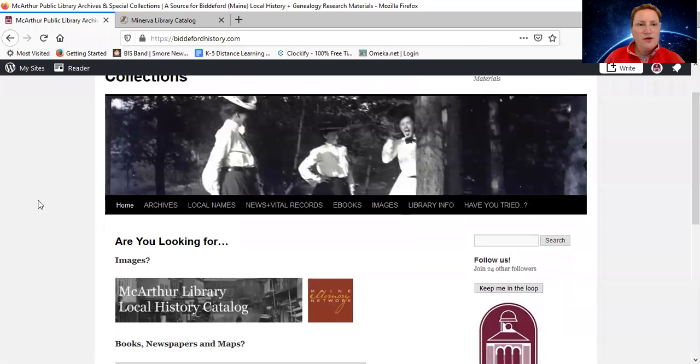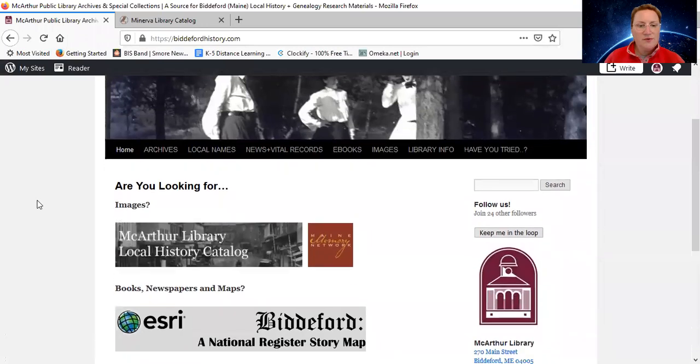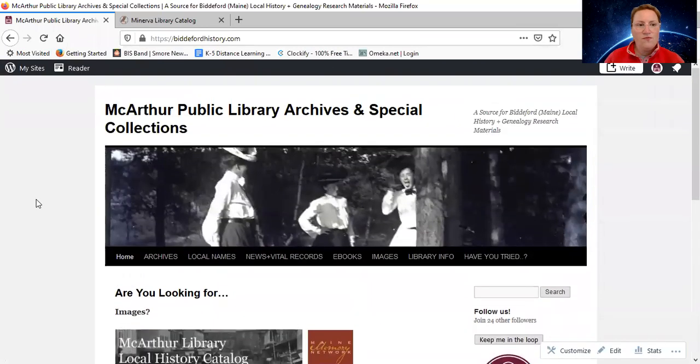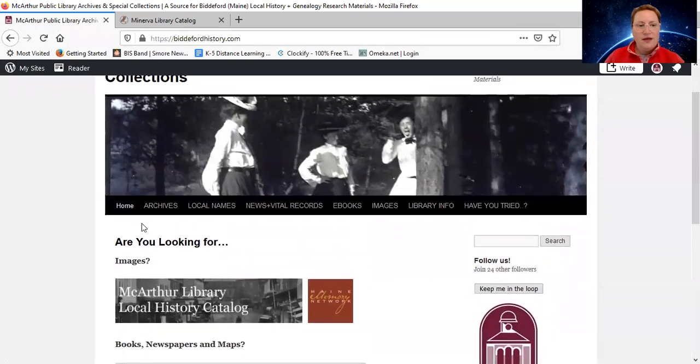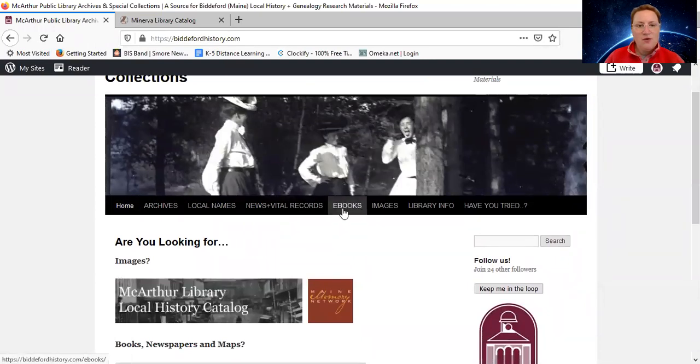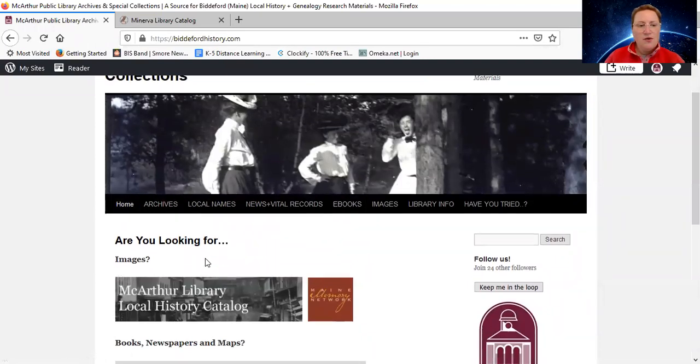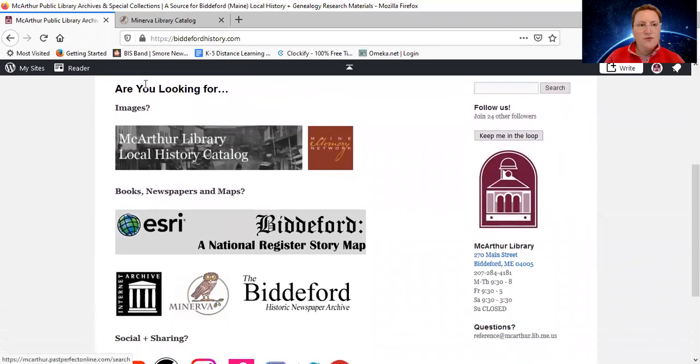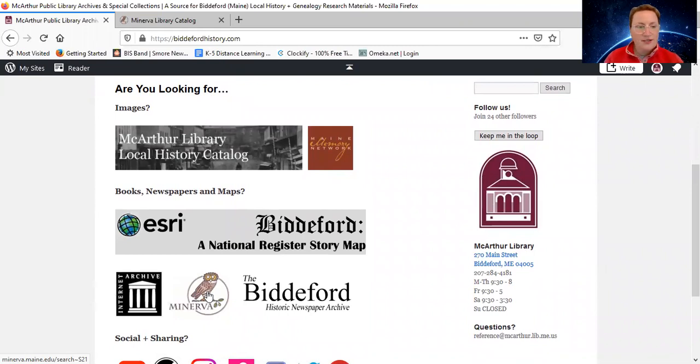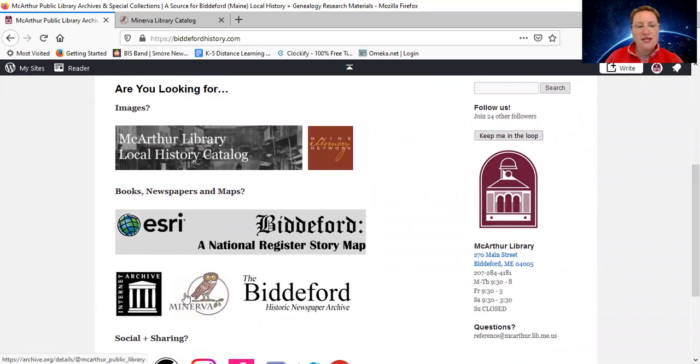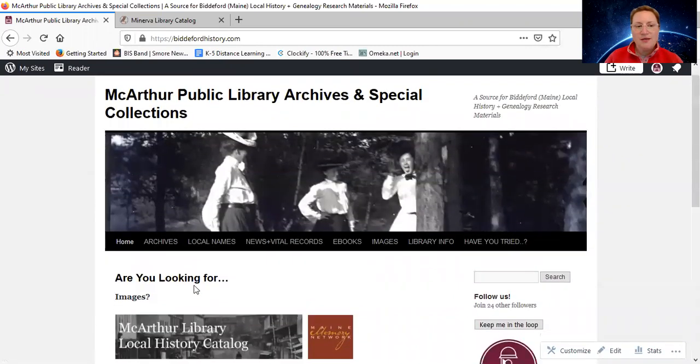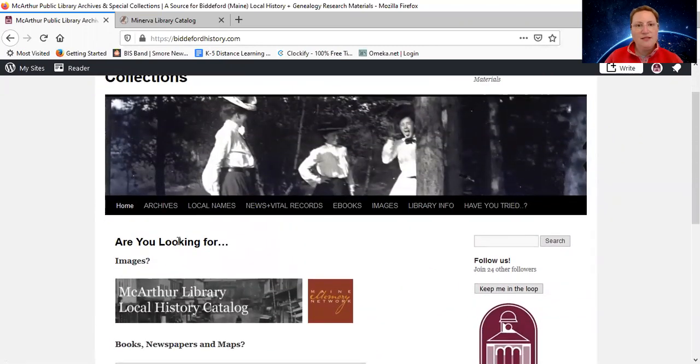So when you come here, there are two places where you can go for the ebooks. If you look here in this menu, we've got ebooks right here. You can also go straight down. Are you looking for books? Yes, we are. Internet Archive, that's right there. Also, Minerva, that is our regular catalog. That's got the whole entire library collection in there. And we're working on linking those records along with our digitized books. And I'll show you an example of that as well.